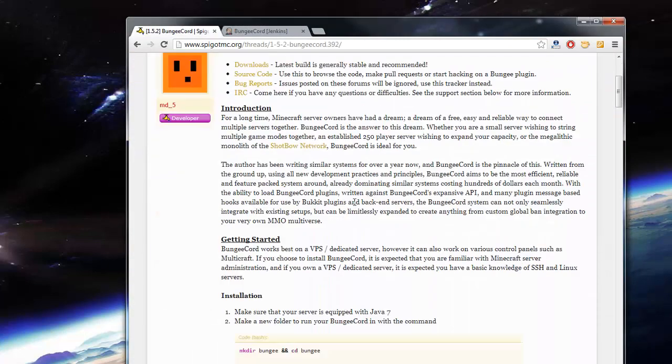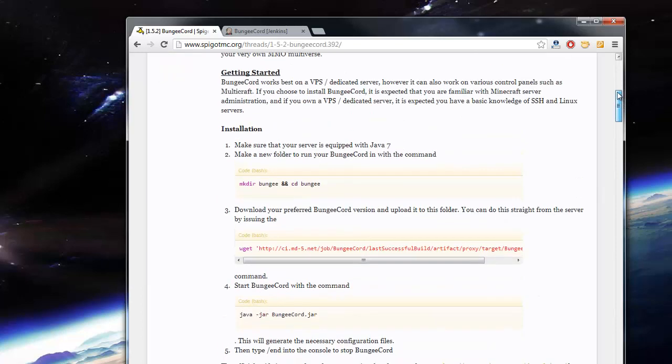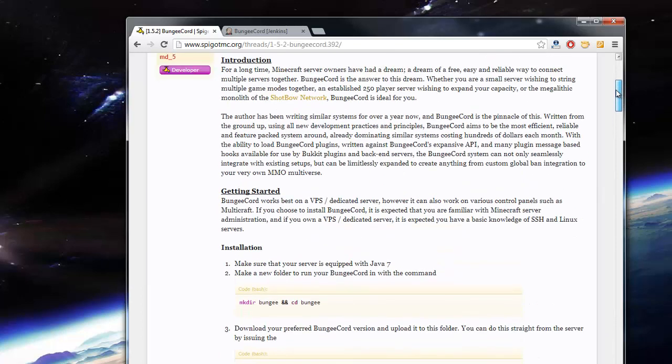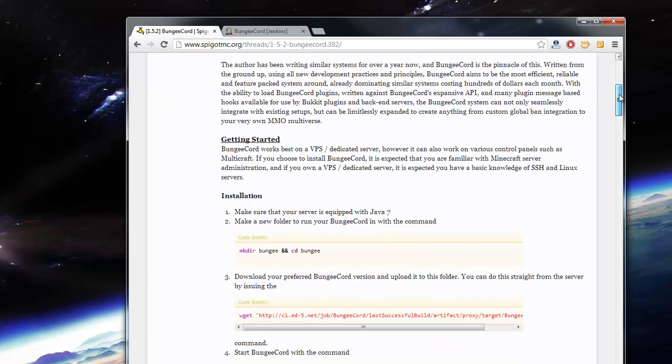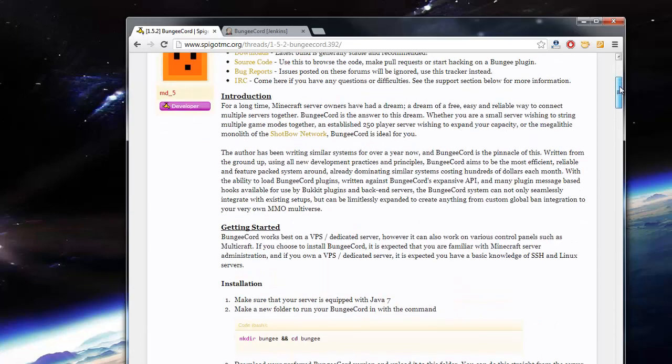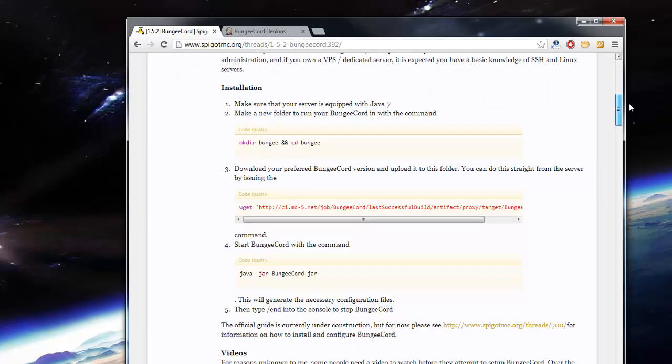While that's downloading, I'm just going to show you guys how to set it up on a Windows computer. It is a bit more complicated if you're going to be setting it up on Linux. You have to create a start script or something.